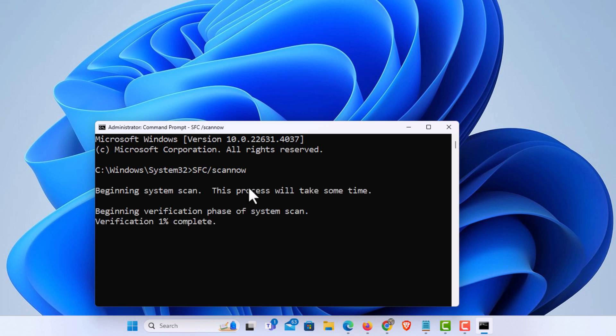This will take it a little while. It's going to go all through your system files and compare them to a cached version of system files within your computer. And it will automatically fix them. If it doesn't automatically fix them, I'll show you another remedy.